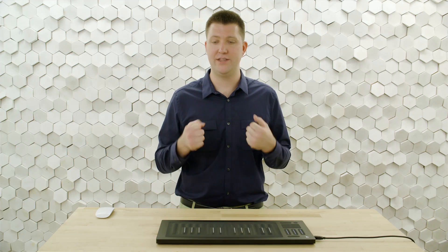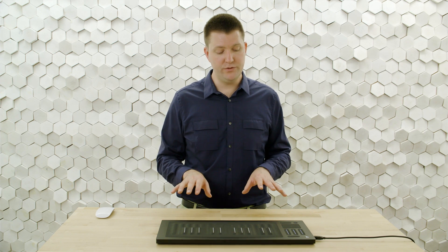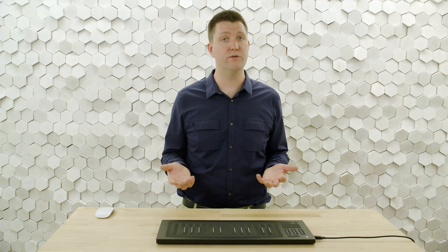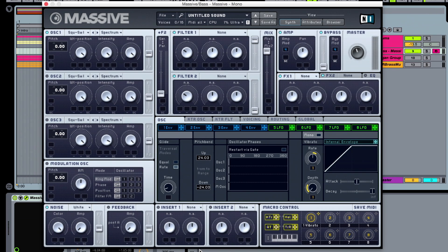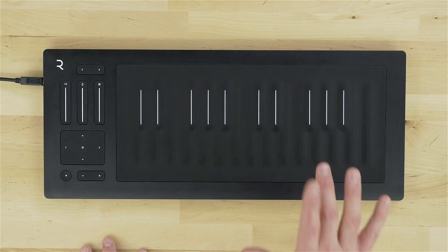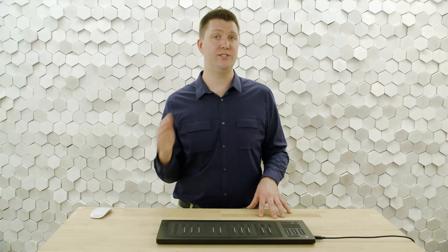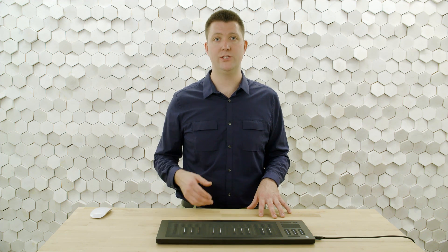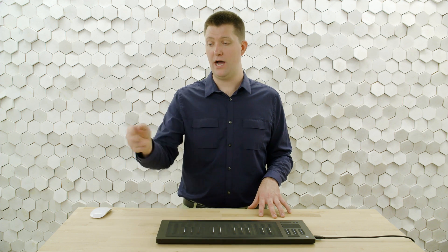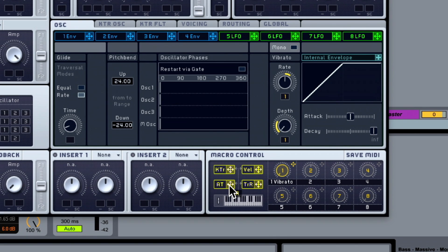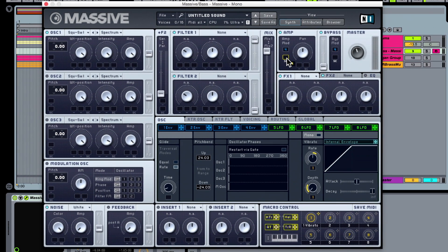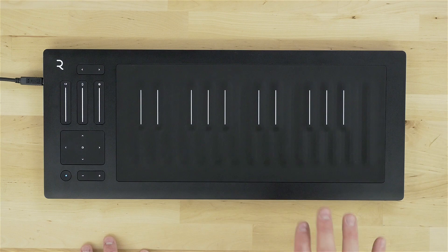The next thing I'd like to work on is getting the press dimension to work well. To do this we'll have to assign modulation. Assigning modulation is one of the most common things you'll have to do, and it varies from synthesizer to synthesizer. You always have to define four things: a modulation source, a modulation destination, a modulation amount, and a modulation direction. In Massive we use a drag-and-drop procedure. The press dimension of touch gets transmitted as MIDI aftertouch, also known as channel pressure. I'll click the aftertouch modulation source and drag it onto the amplitude destination — and right away the press dimension works.